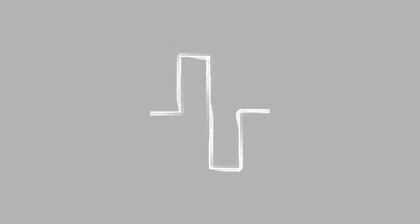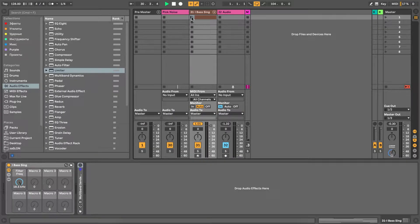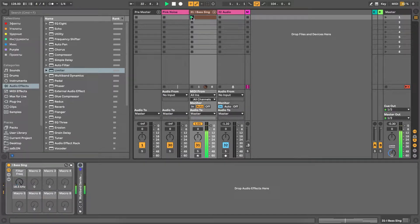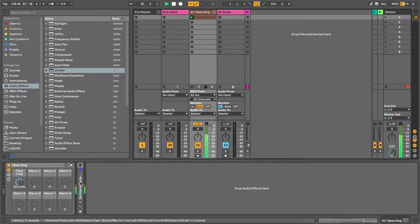Here I'd like to share with you some knowledge regarding working with mid and side — or as I'd like to say, face cleaning. To make it easier, I've built an audio rack called FaceSplitter. It allows me to work with frequencies in two dimensions.